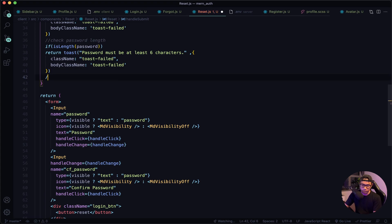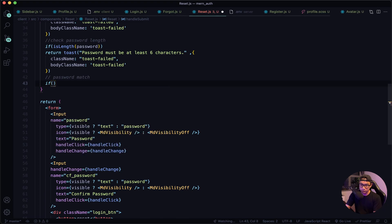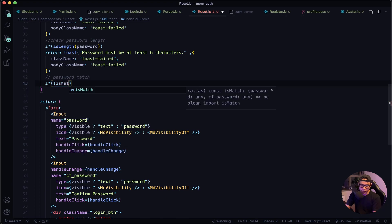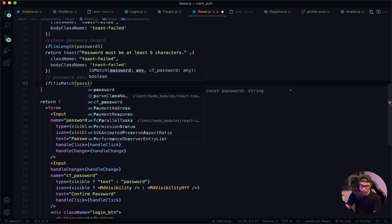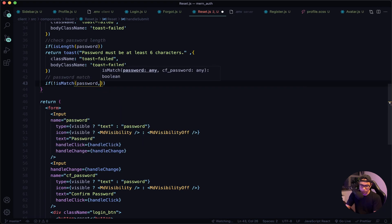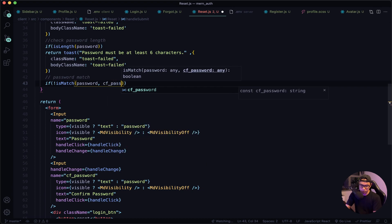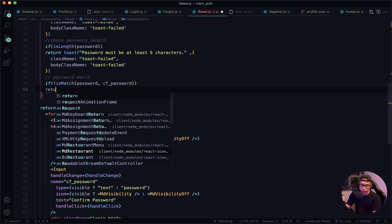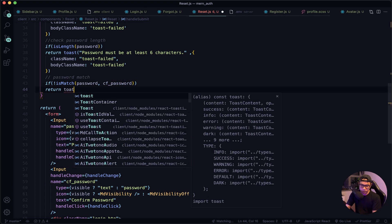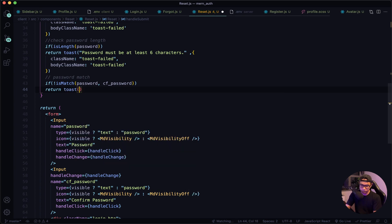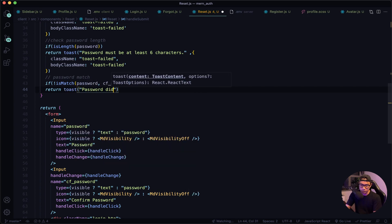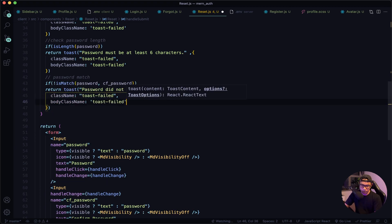Now let's check for matching passwords. So if our password and confirmPassword do not match, we want to return a toast message saying 'Passwords did not match', and then our options.